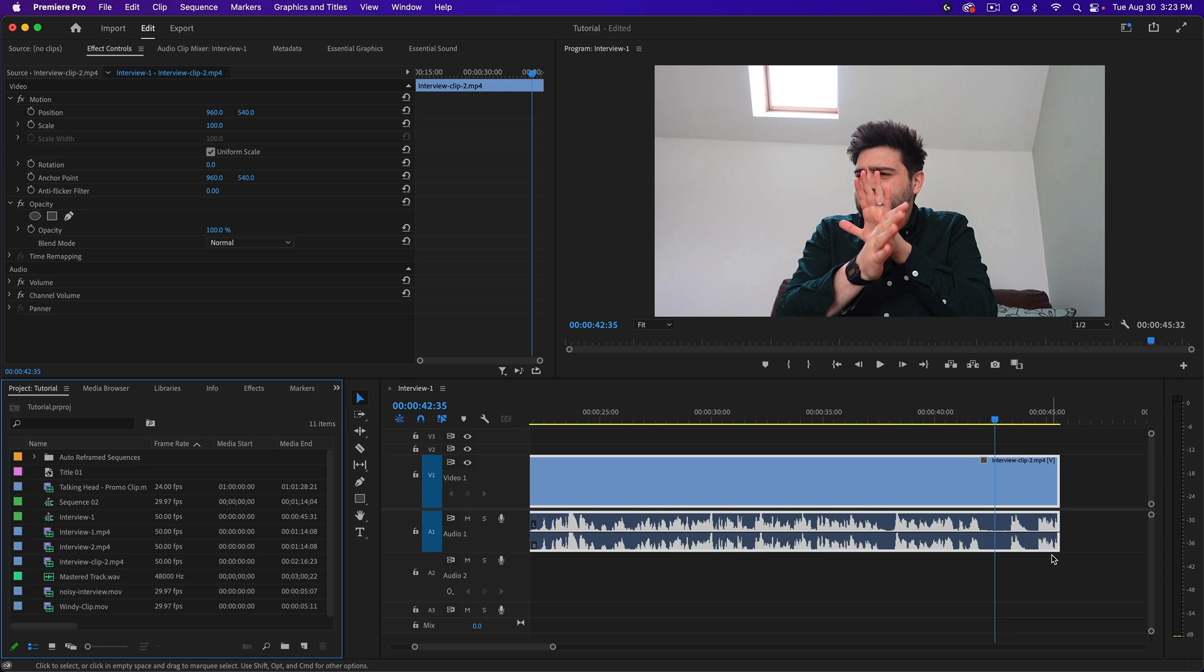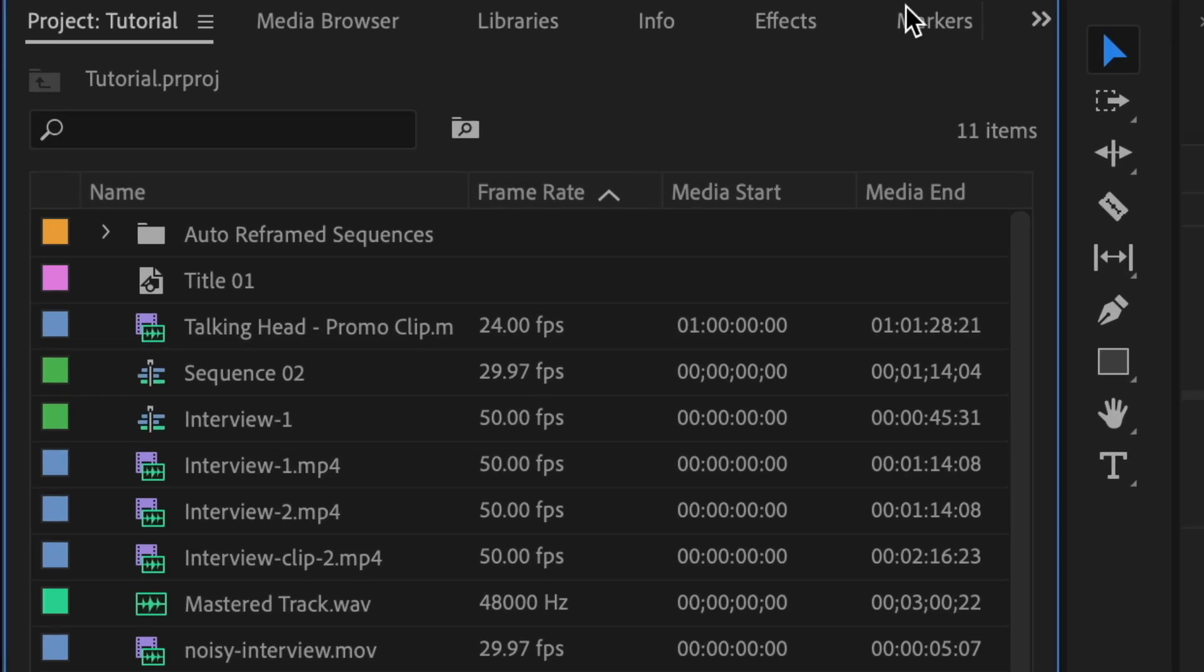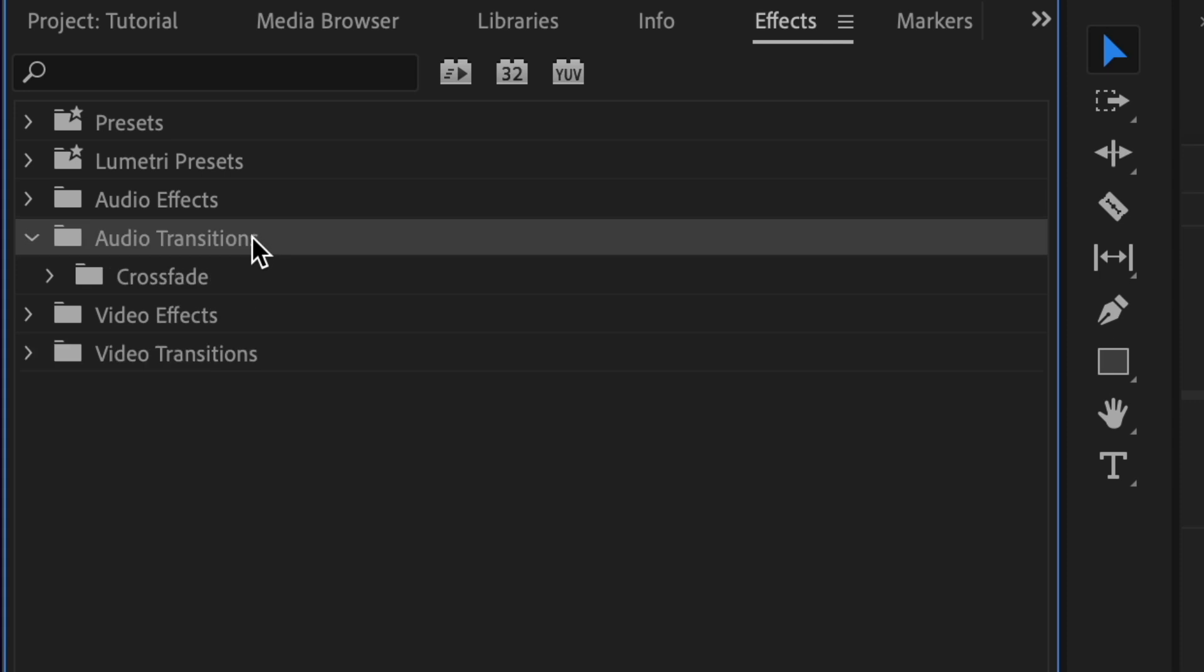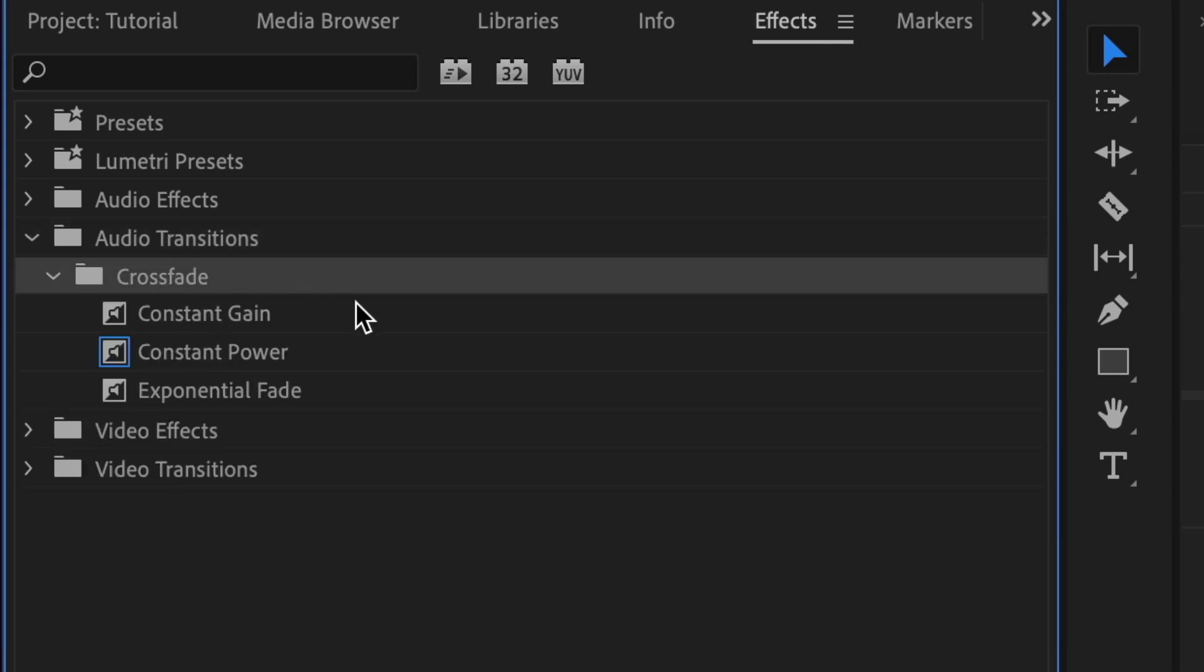The first method is using an audio transition. Go to your effects browser, then audio transitions, then crossfade, and you'll see three different options. These are three different fading curves.